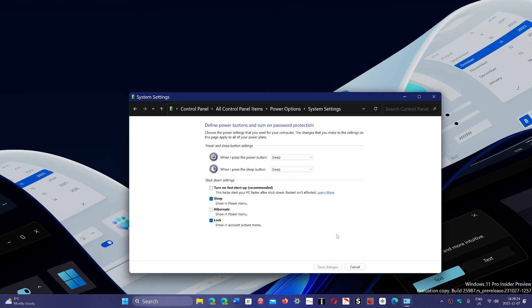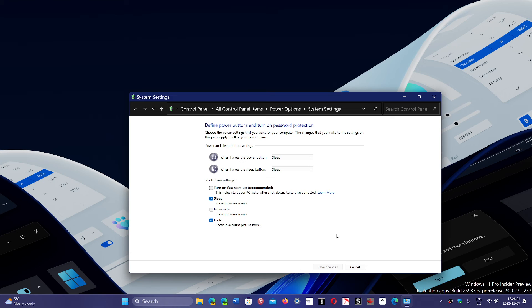That can increase blue screens, it can increase problems with software crashing, it could increase all sorts of weird details and weird things happening in your PC. It can even prevent Windows Update from working correctly.